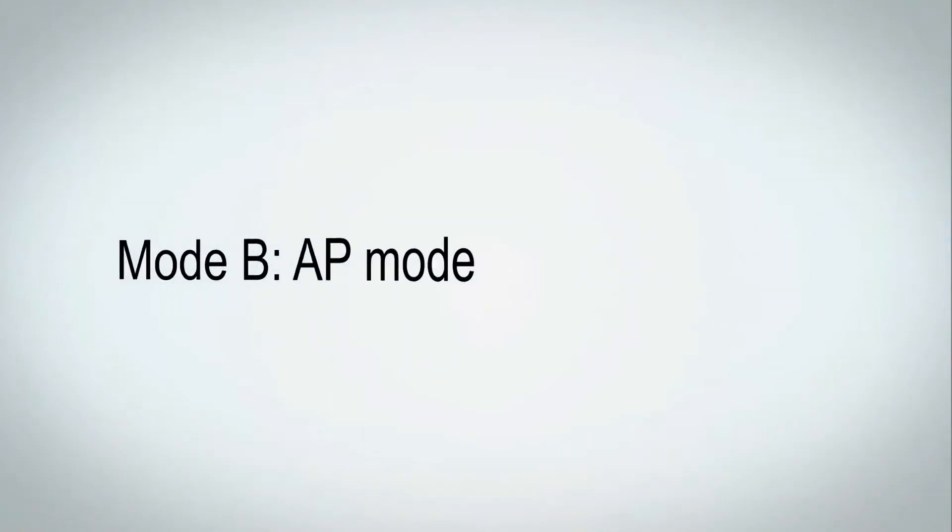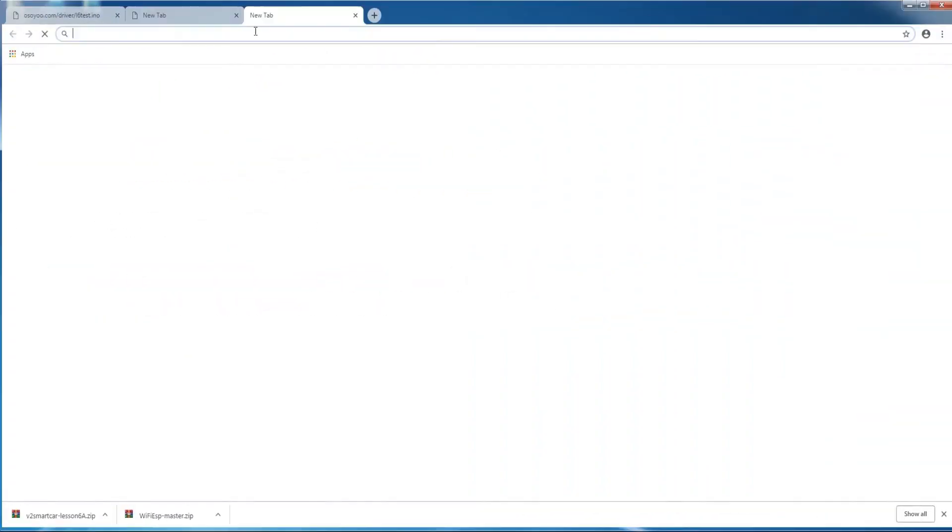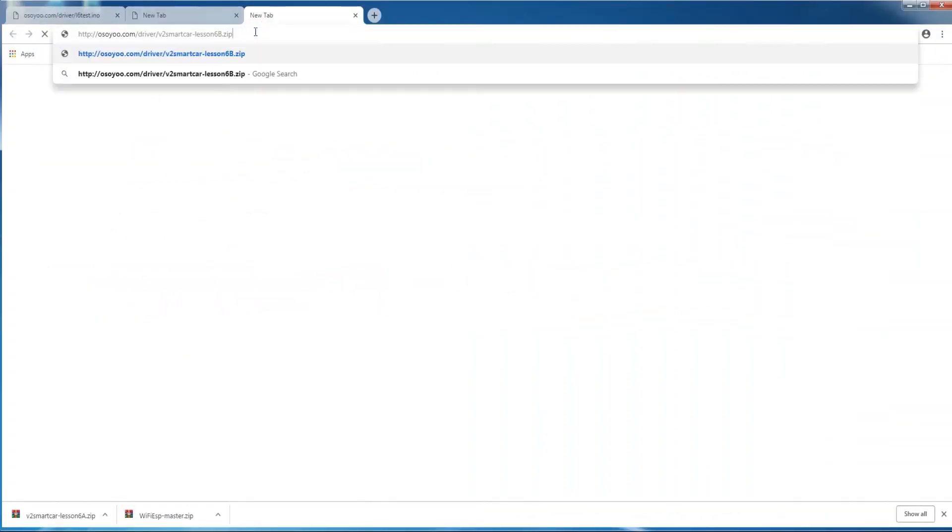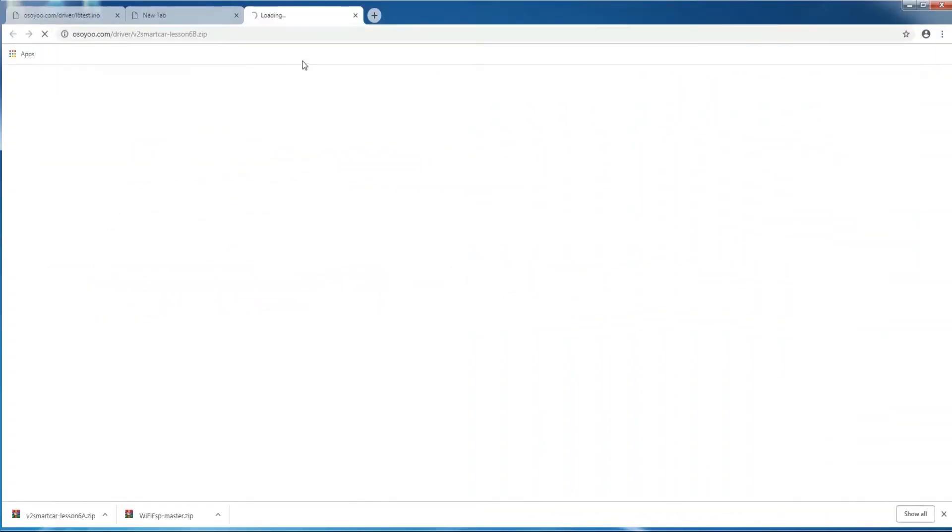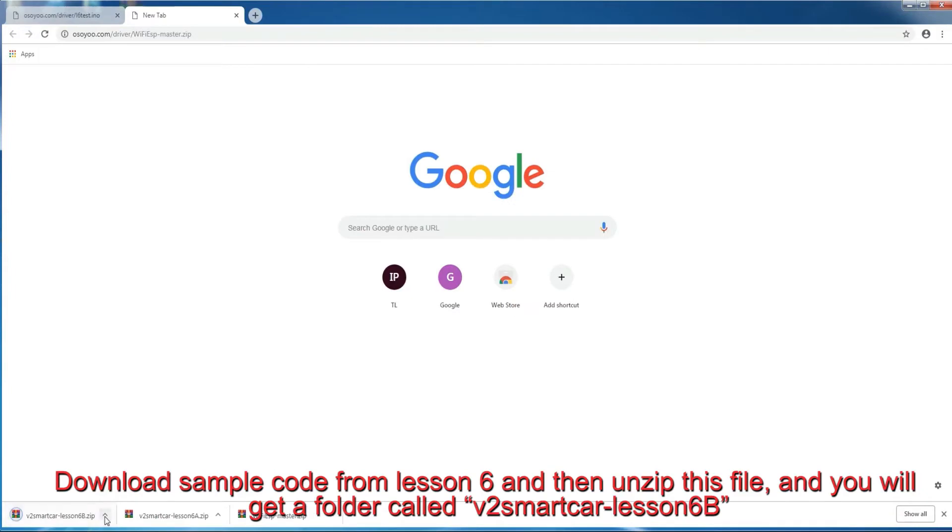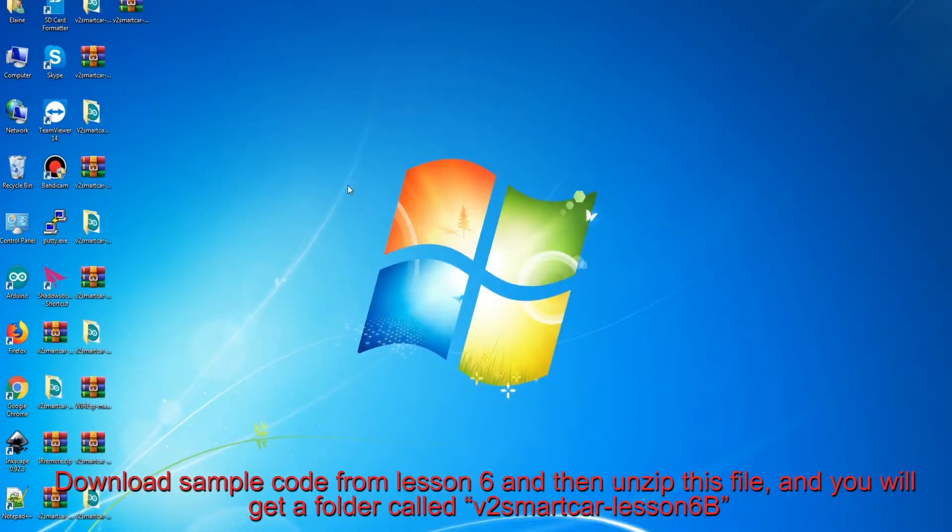Mode B: AP mode. Download sample code from lesson 6 and then unzip this file, and you will get a folder called v2 smart car lesson 6B.